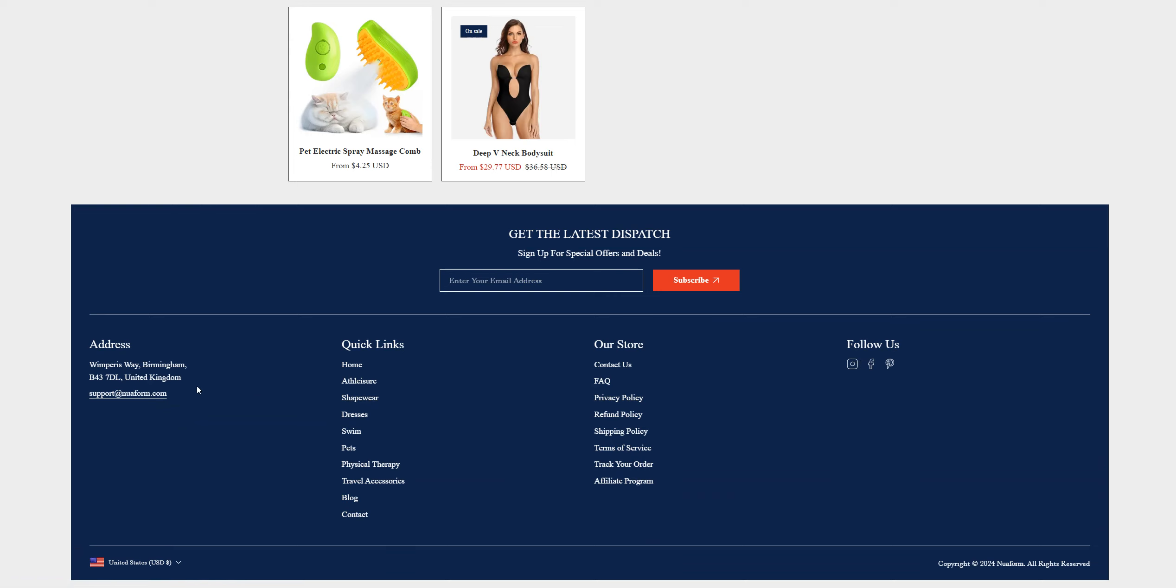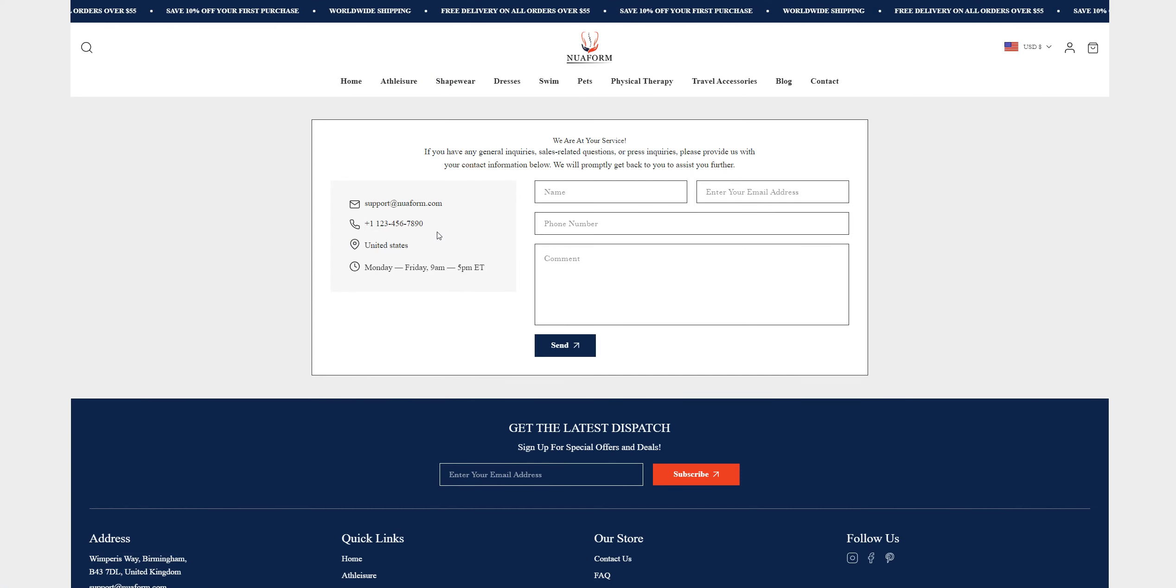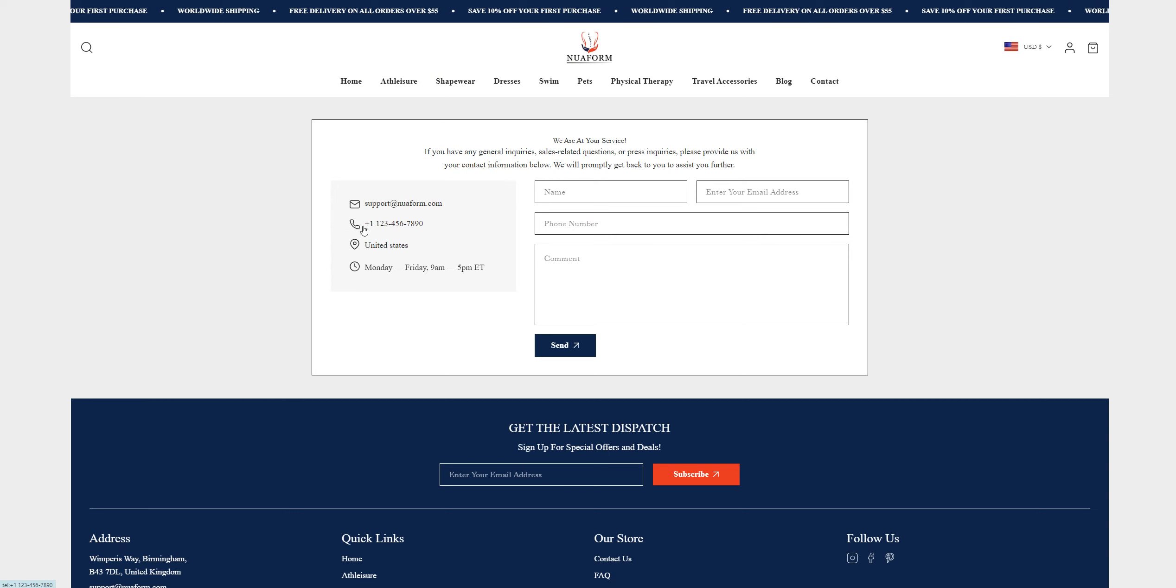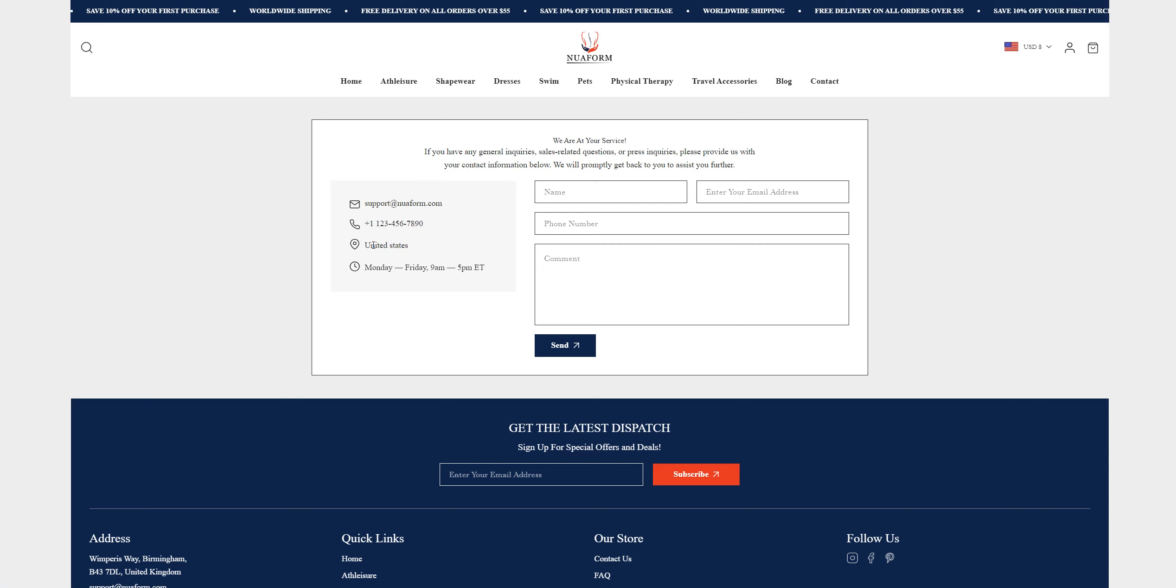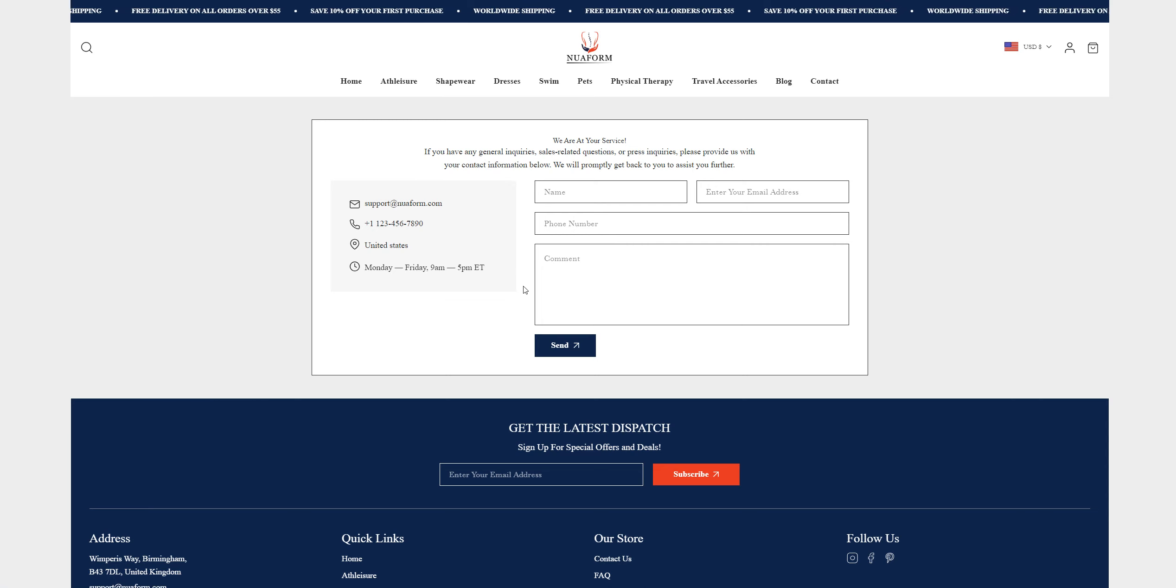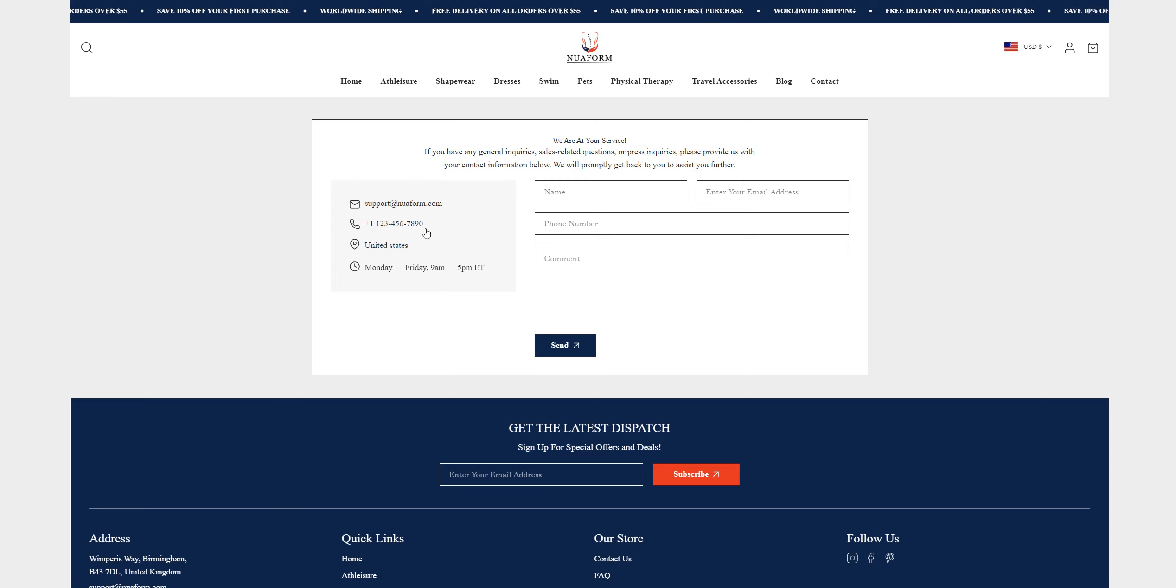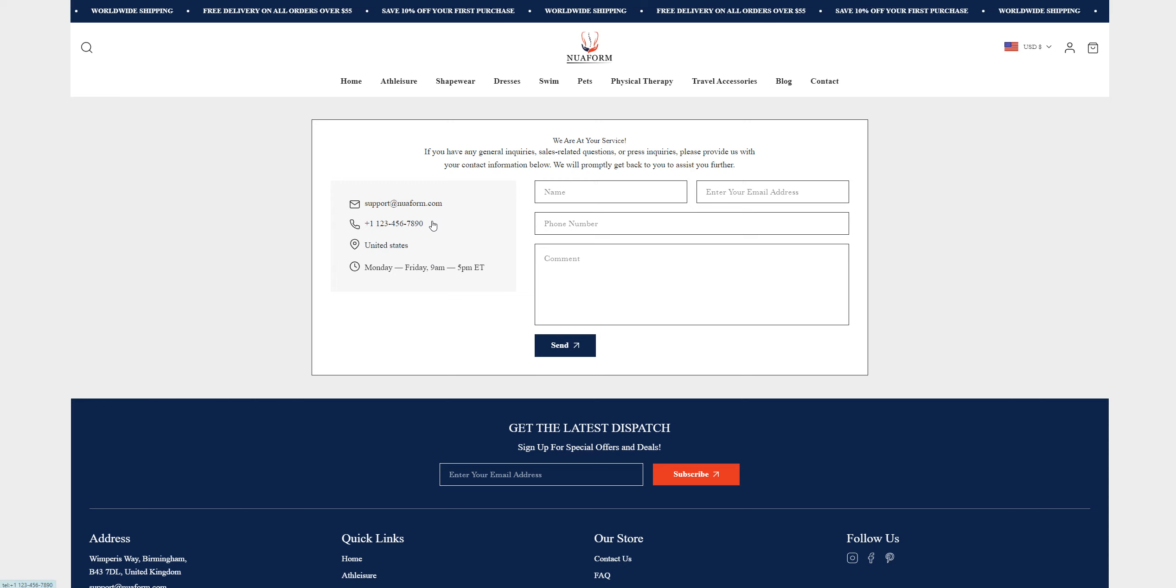They don't have reviews for specific products, but for the overall website they do have reviews. They've given an address in Birmingham, United Kingdom, but in the contact section they have a phone number from the United States and a United States location. That's conflicting—if they have an office in the UK, how can they be operating from the US with a US phone number?